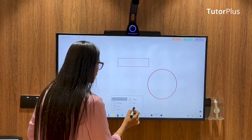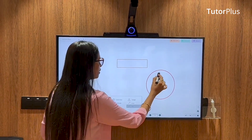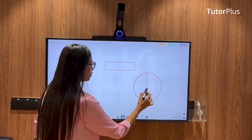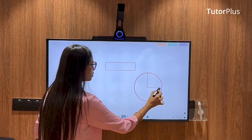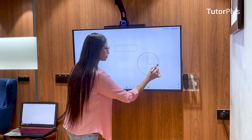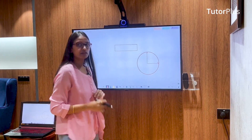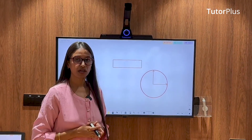From here you can add lines and draw, and you can conduct your classes.